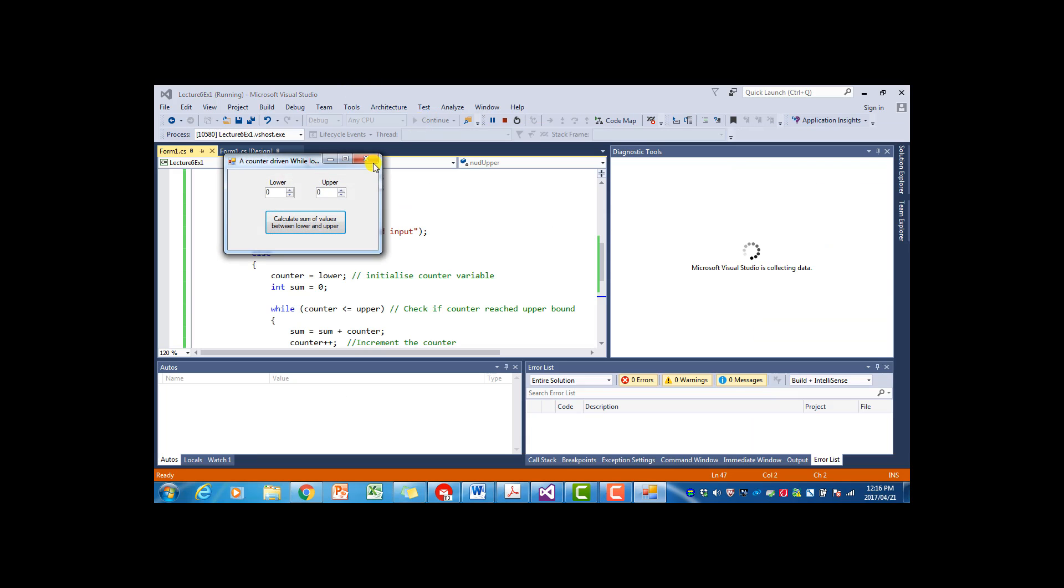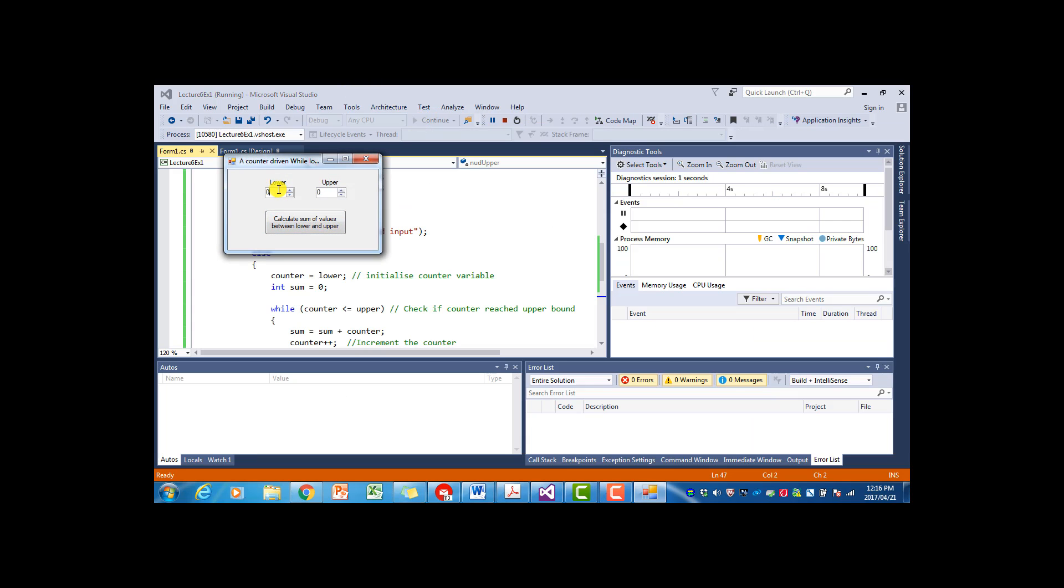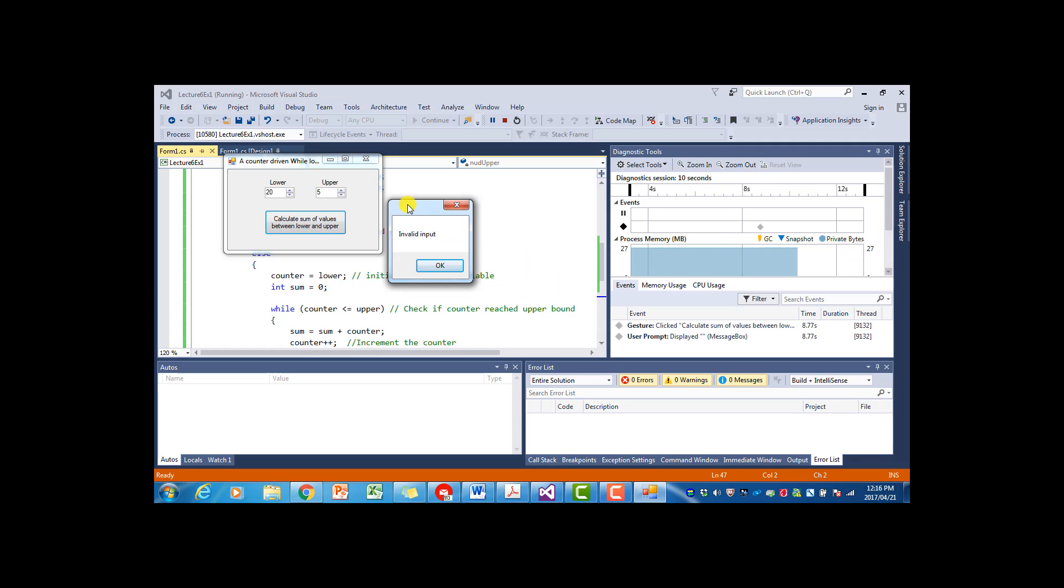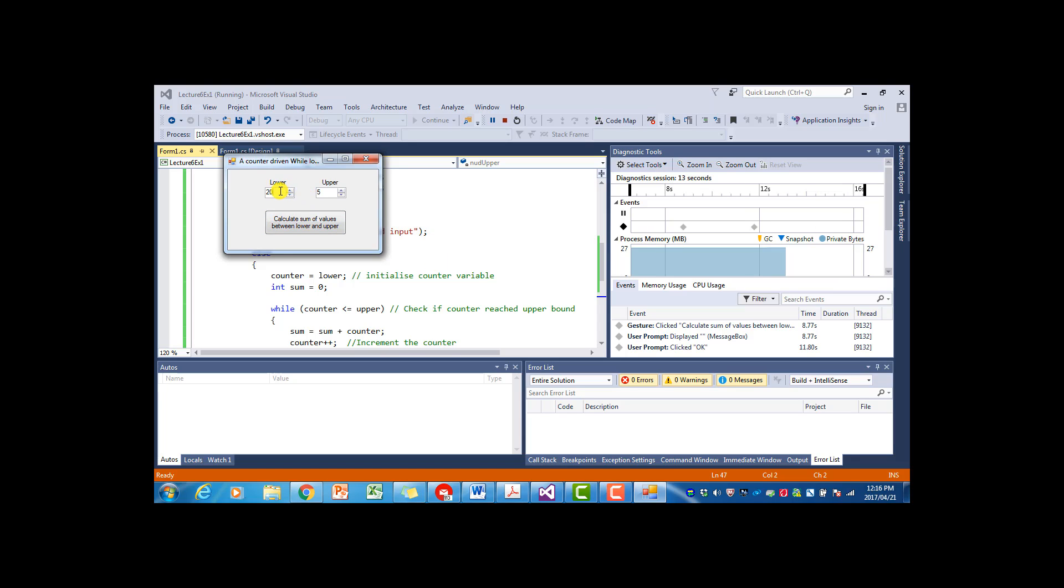and we say lower bound is twenty and the upper bound is five, for example. It will give us the message invalid input.